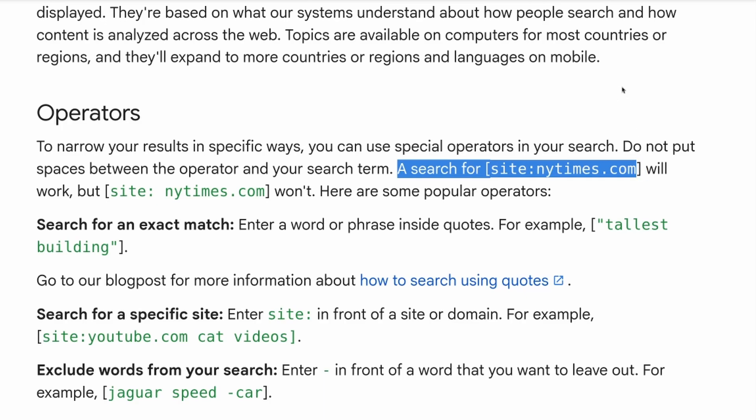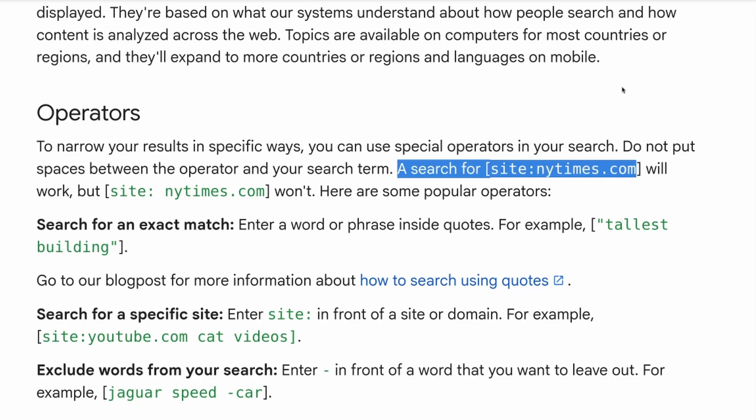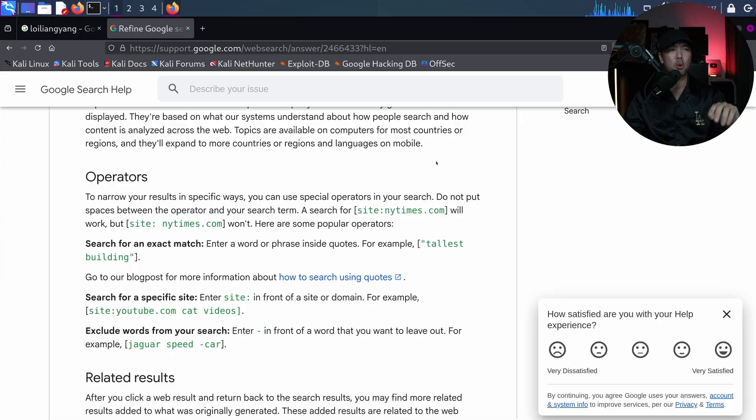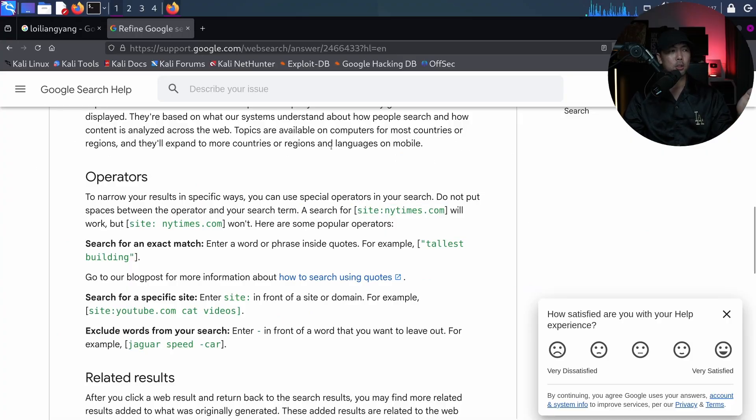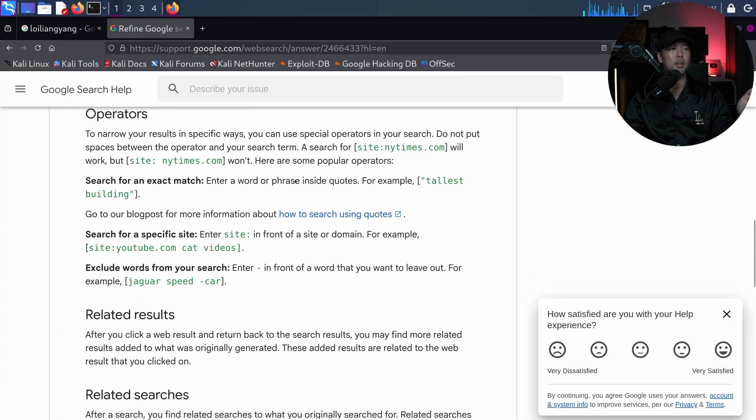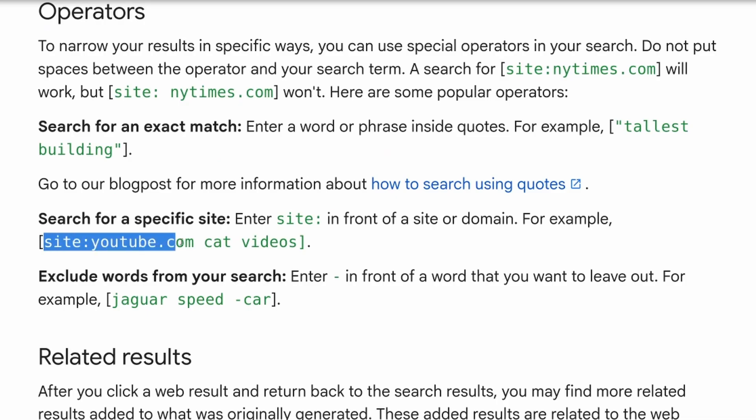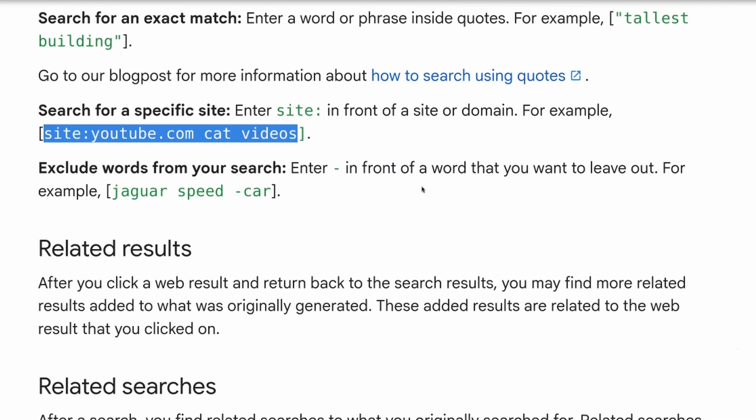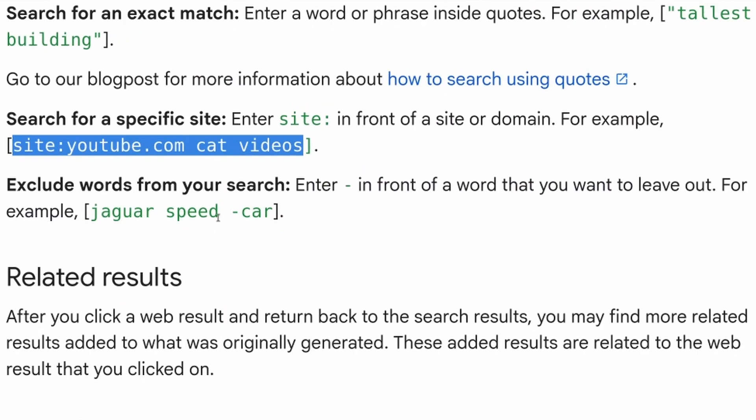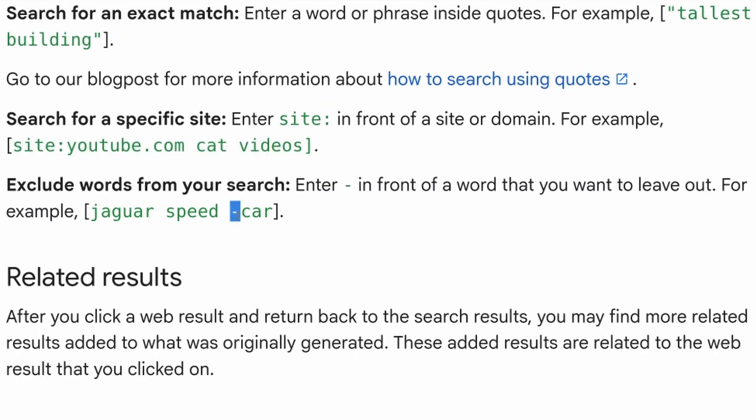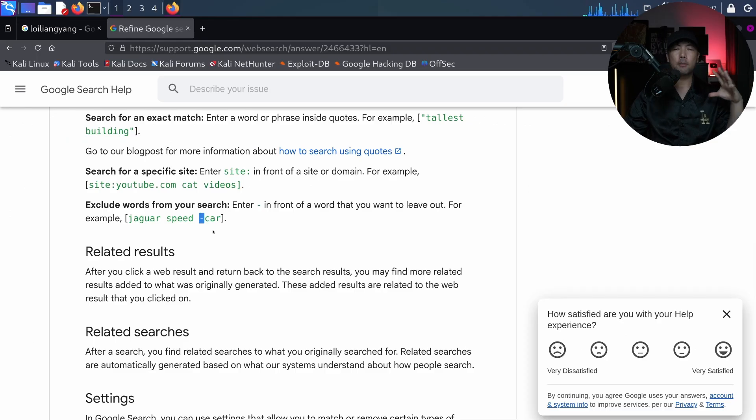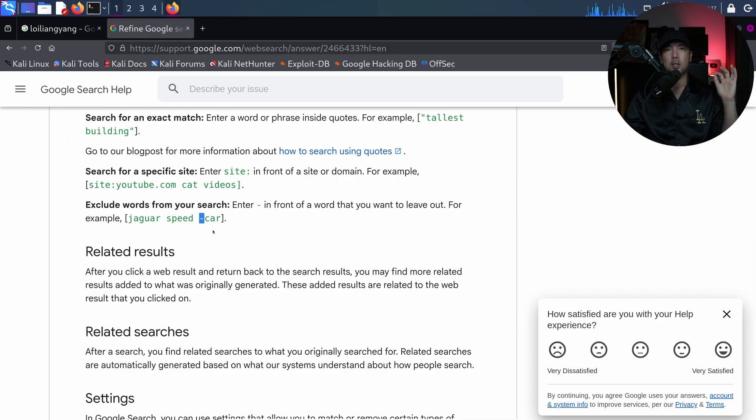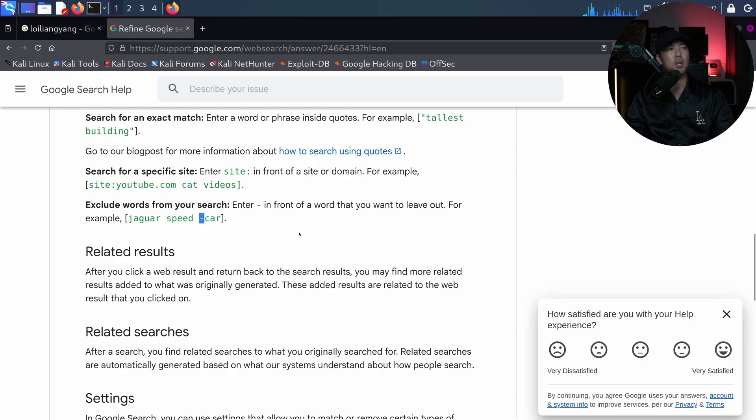So we can look out for specific sites. So if you're looking for, say, something on Reddit, you can put site Reddit, or if you're looking something on Pastebin, you can easily do that too. And you can see the following. We can also have a search for a specific site. So we have site like youtube.com, cat videos. And we can exclude words from our searches by using, say, the minus sign. So here, in this case, we can say minus car. So any of the search results that contain the word car will not appear. So this is an example of where we can have exclusion.